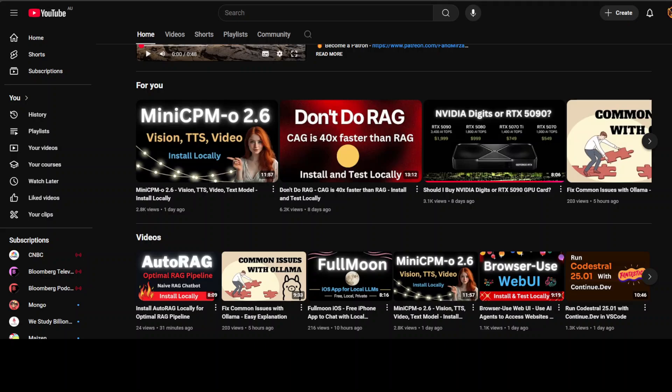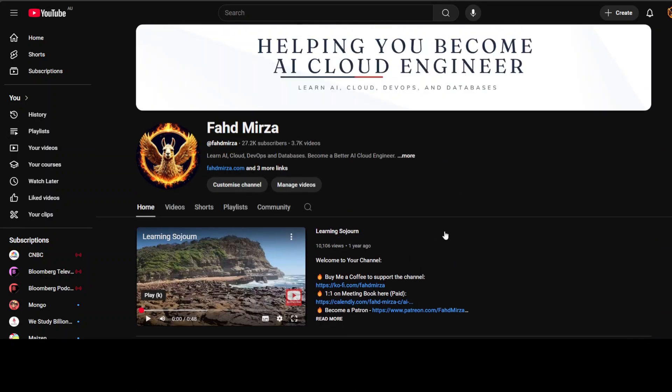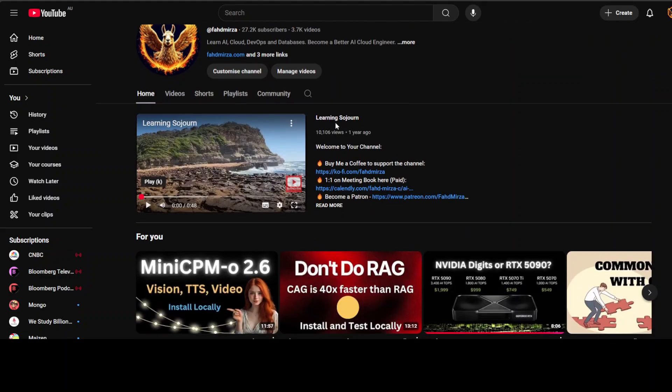Also, a personal request: if you are liking the content, if it is proving beneficial in any case, then please consider subscribing to the channel. And if you are already subscribed, then please do me a favor and share it among your network.